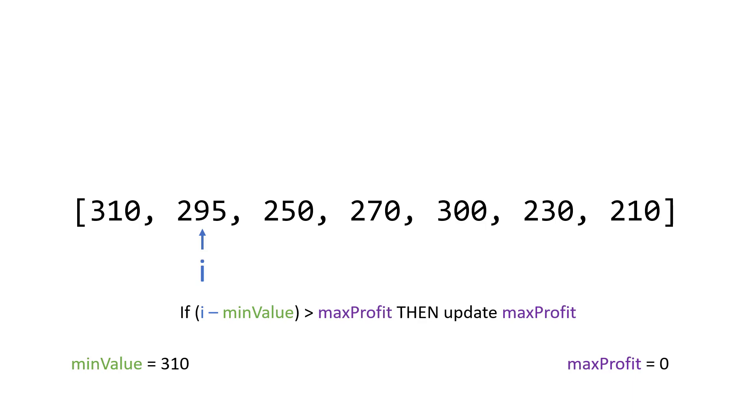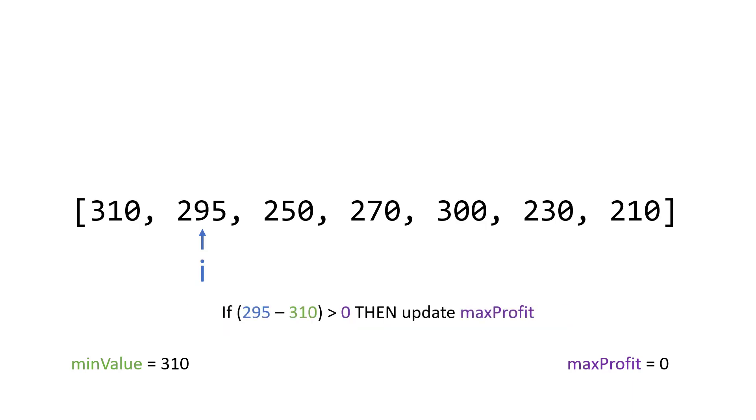And the idea is this, we take the value at i and we subtract that from the min value. So we say 295 minus 310. And the idea is if I buy at 310, I sell at 295, how much money would I make? So if we evaluate that, it'll be 295 minus 310. And that equals negative 15.